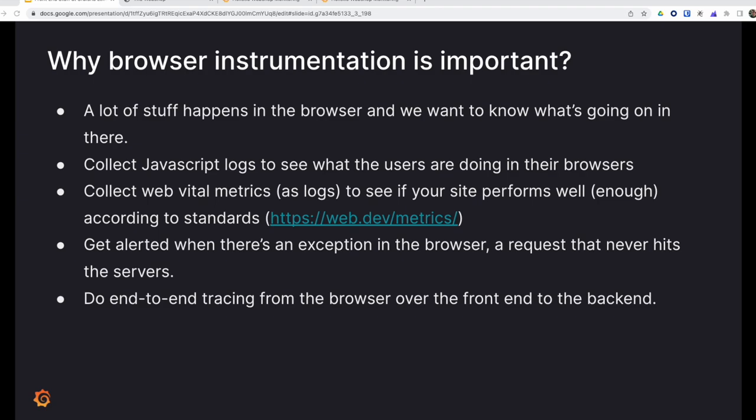That's why you'd want to collect Web Vitals, which are a set of web standards for browser performance. You also want to know if an exception happens in the browser that would never have hit the servers. Another reason is to complete the picture with end-to-end tracing, which allows you to follow a request from the browser through your services down to the database and back, collecting metadata and tracking performance.